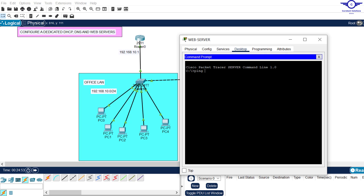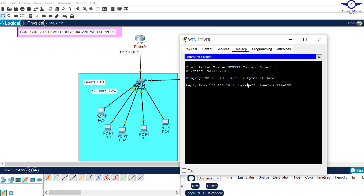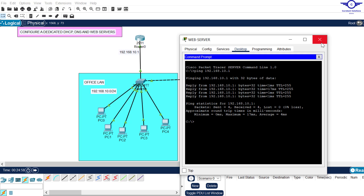Ping that address. As long as they can reach the default gateway, that's all we need here.